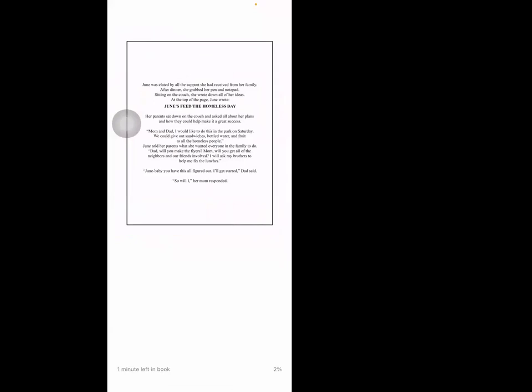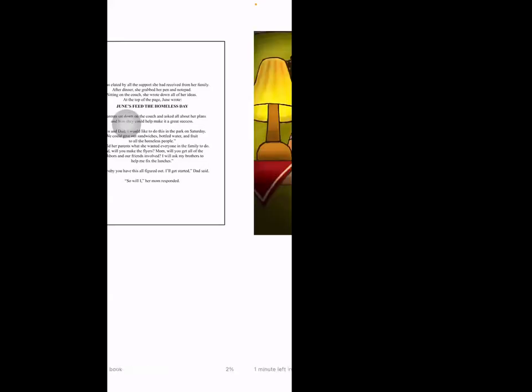Her parents sat down on the couch and asked all about her plans and how they could help make it a great success. 'Mom and Dad, I would like to do this in the park on Saturday. We could give out sandwiches, bottled water, and fruit to all the homeless people.' June told her parents what she wanted everyone in the family to do. 'Dad, will you make the flyers? Mom, will you get all the neighbors and friends involved? I'll ask my brothers to help me fix the lunches.' 'June baby, you have this all figured out. I'll get started,' Dad said. 'So will I,' her mom responded.